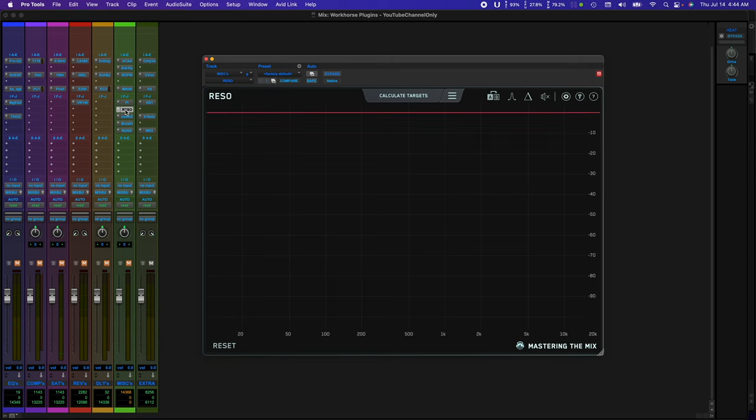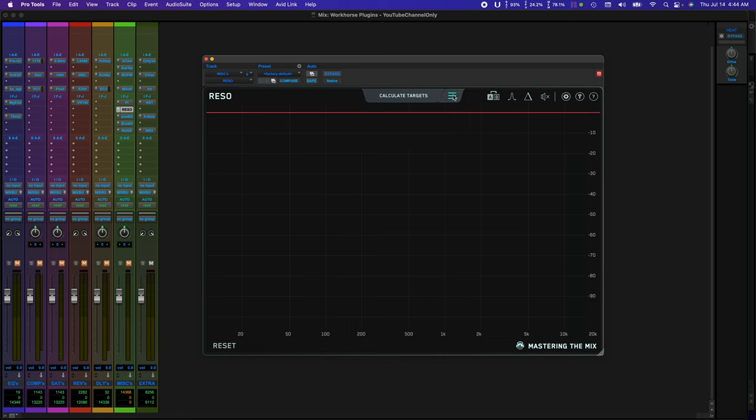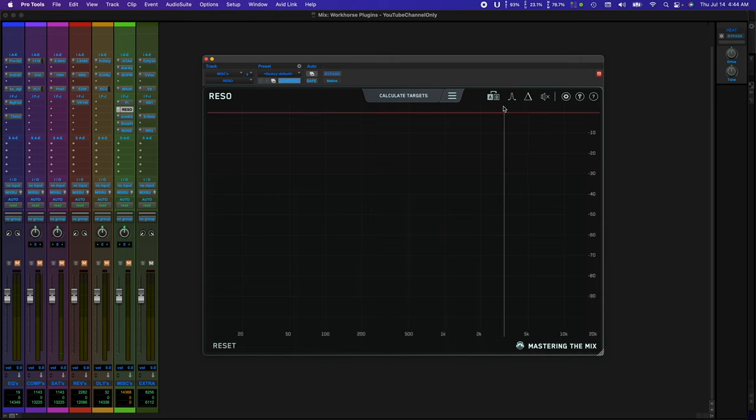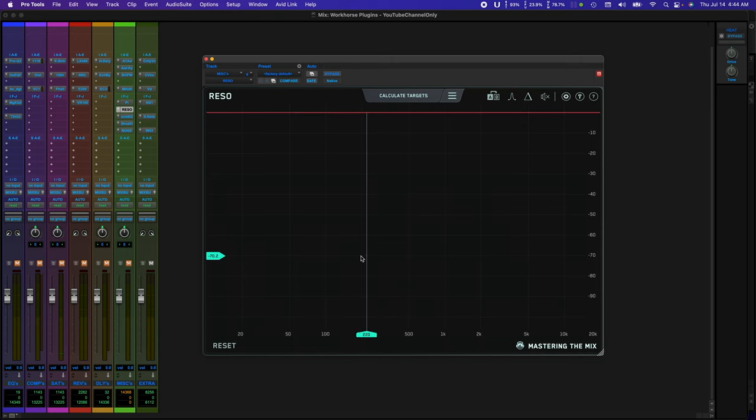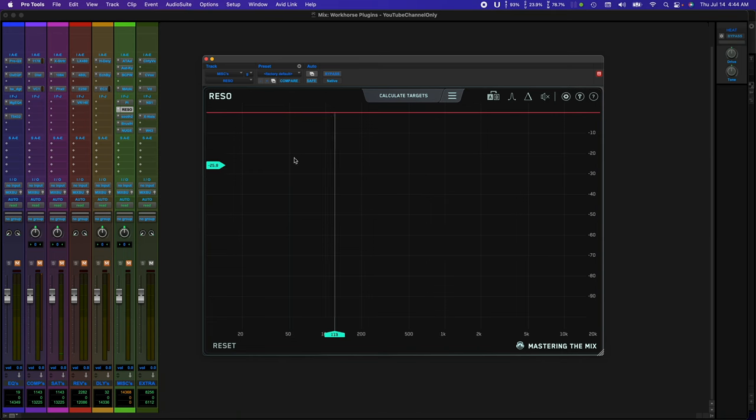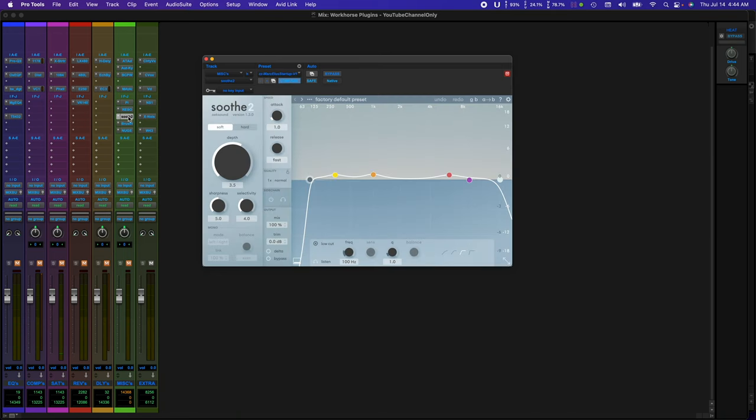Next is Rezo by Mastering the Mix. This one I use for taming resonant frequencies that can be in lead vocals, background vocals, keyboard parts, that can be in a vocal sample or any type of sample. I use this and I also use Soothe by OX Sound, as both of them do a great job in getting rid of resonant frequencies.